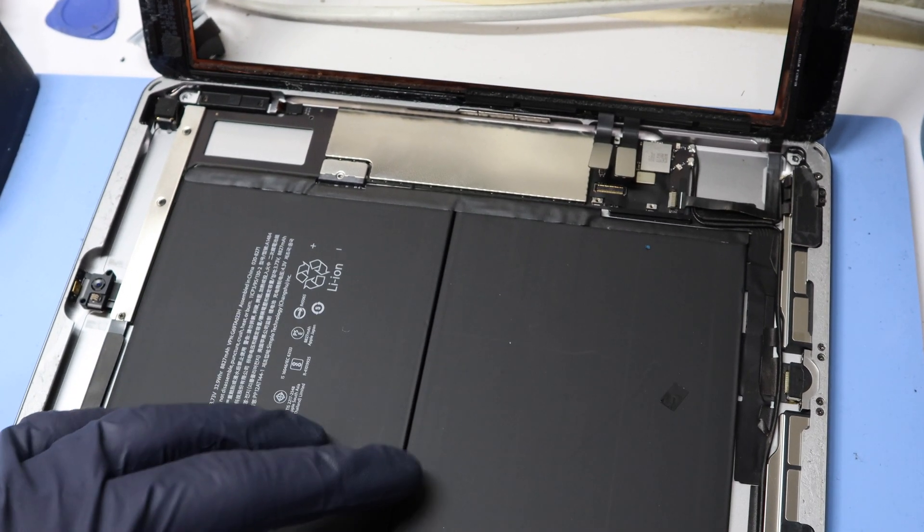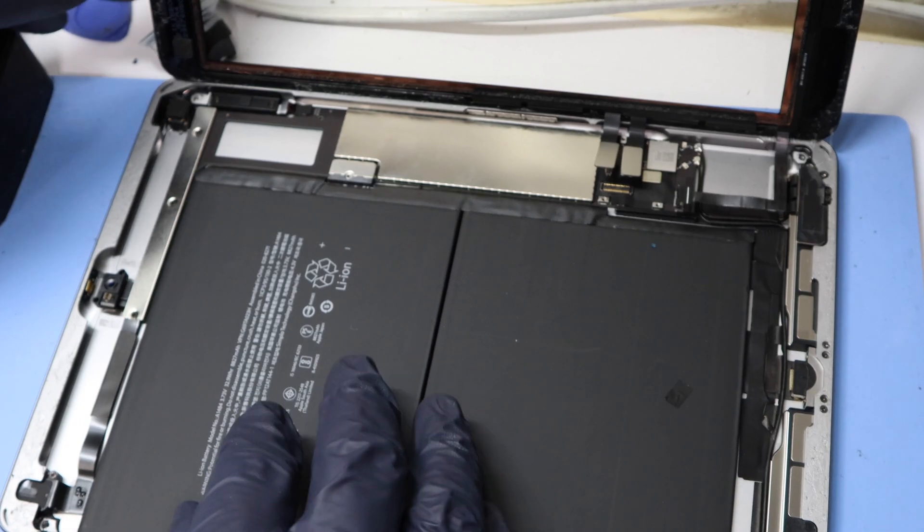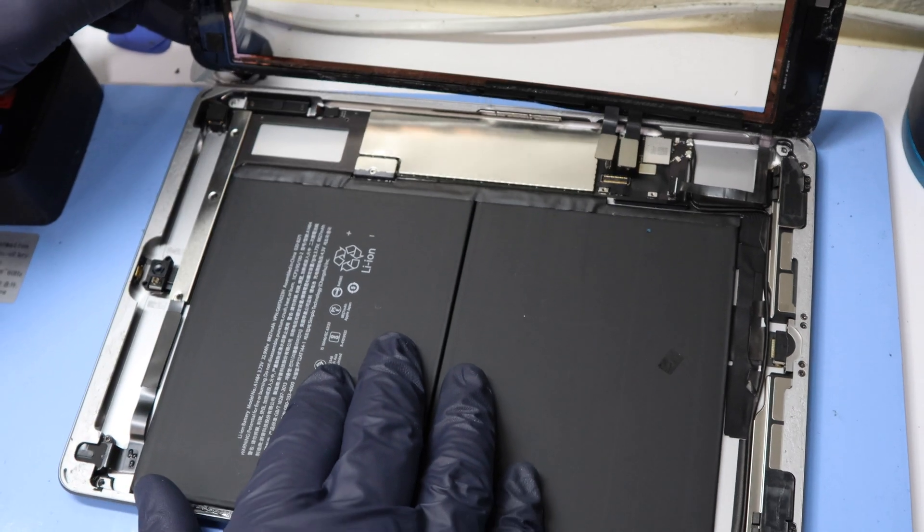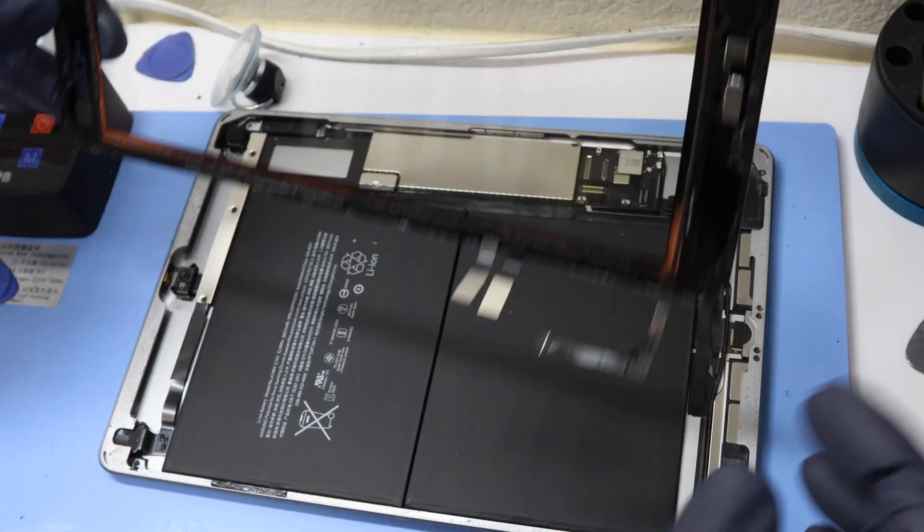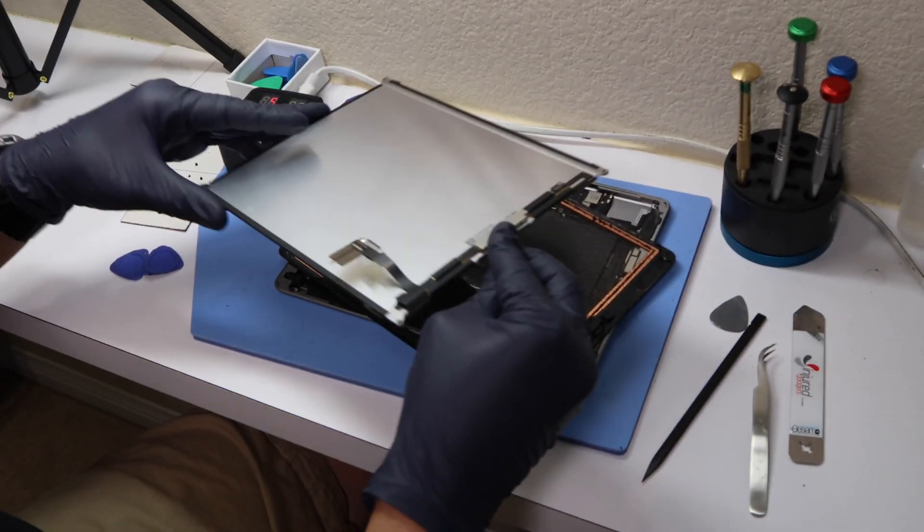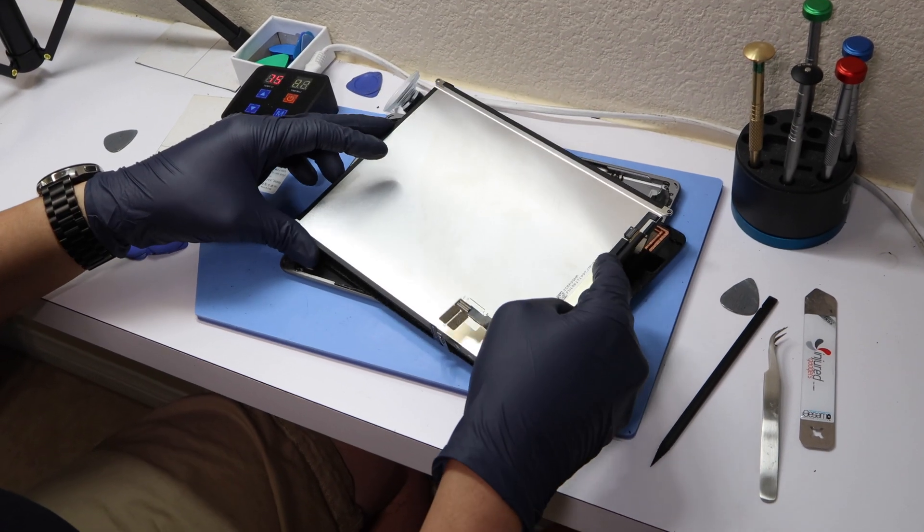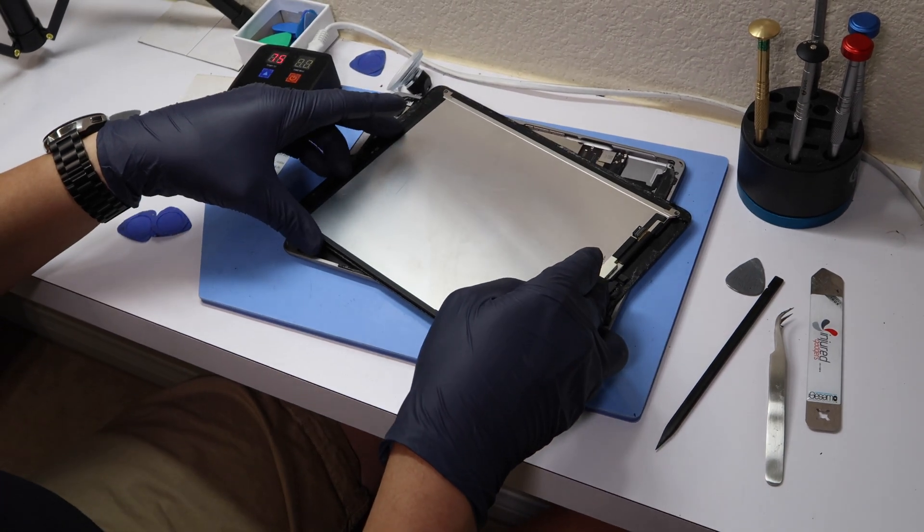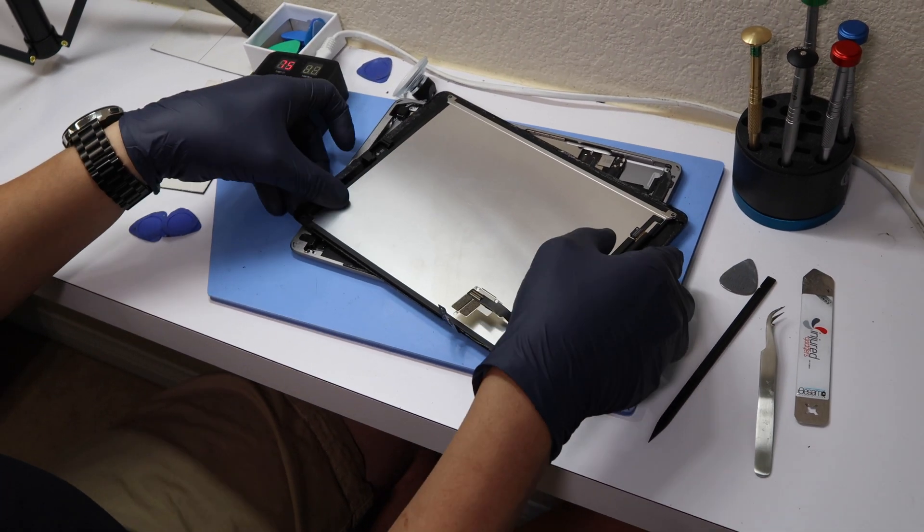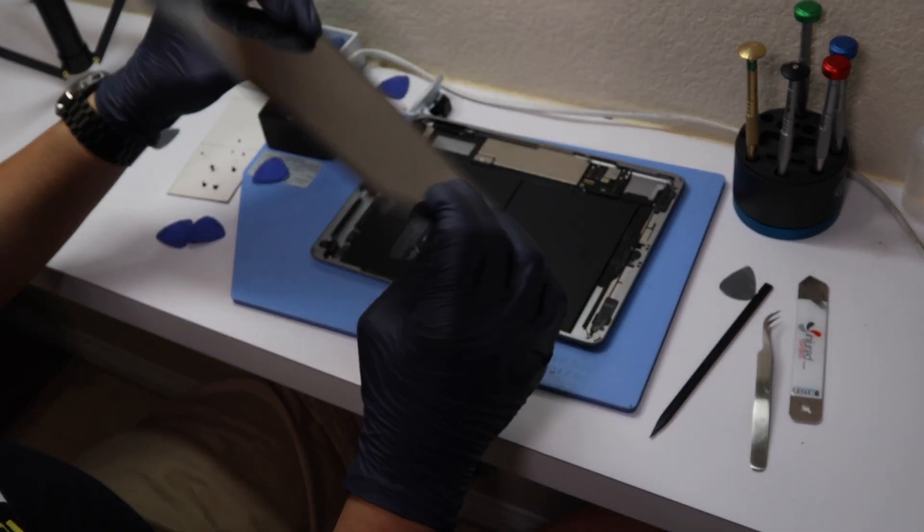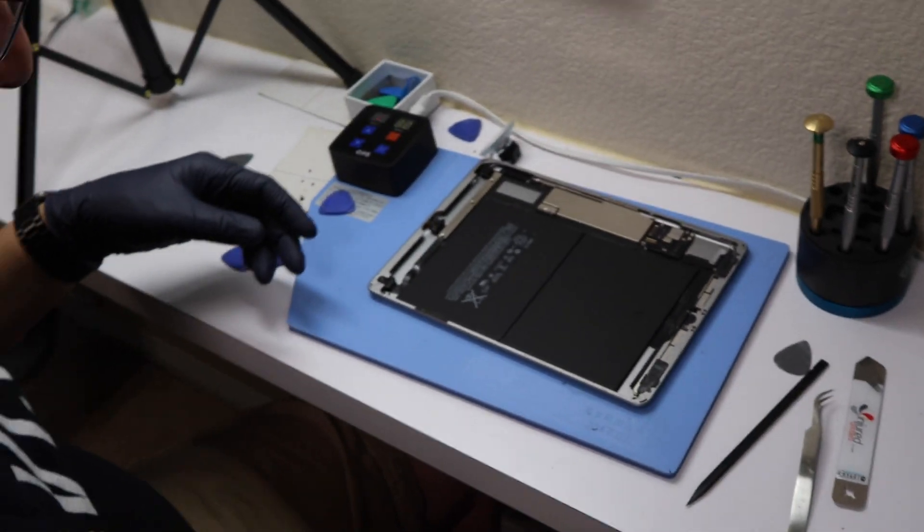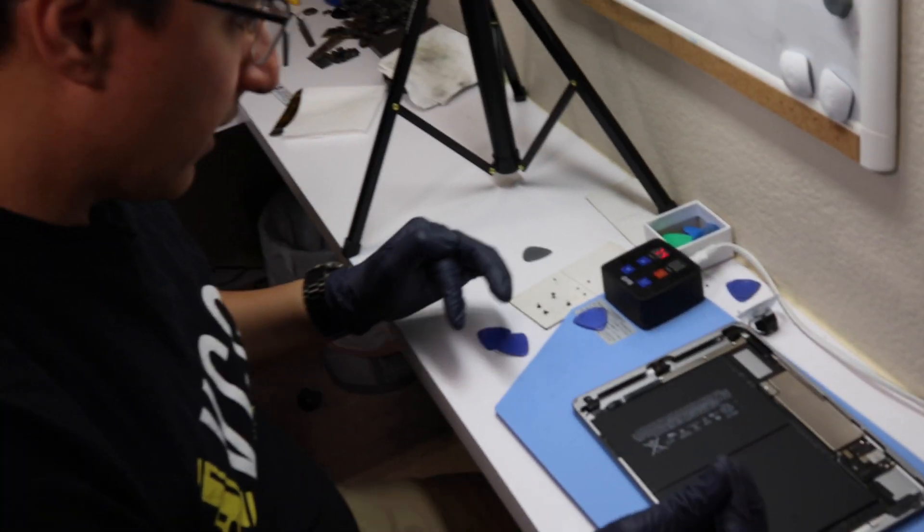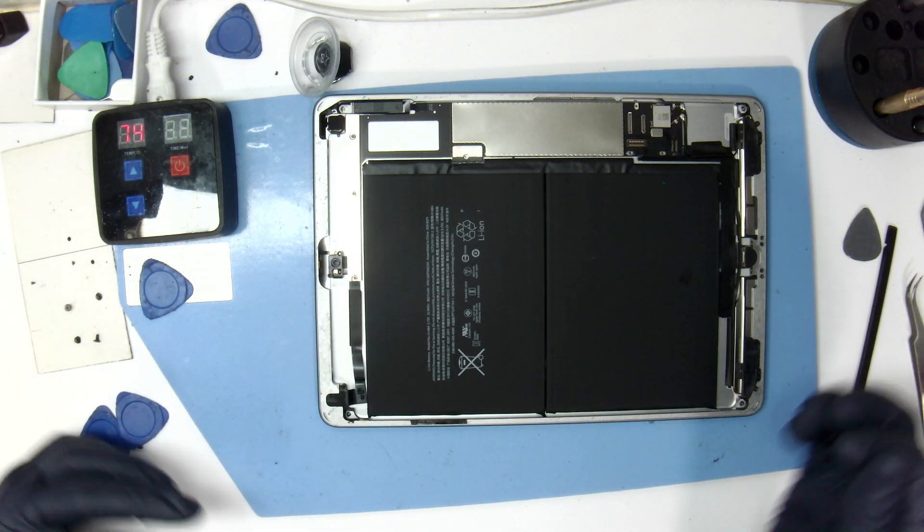All right, so now lift up the glass and I like to store my LCD like this, face down over the digitizer, that way I don't get anything on the LCD.